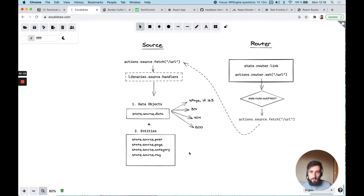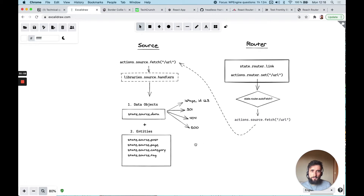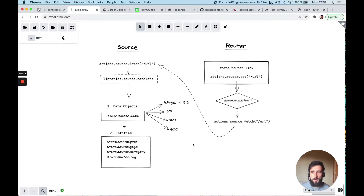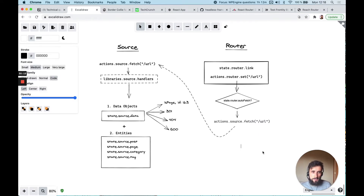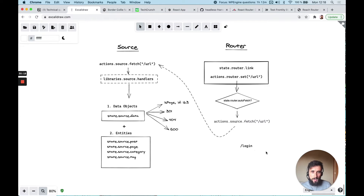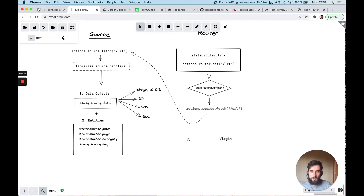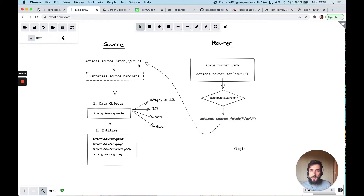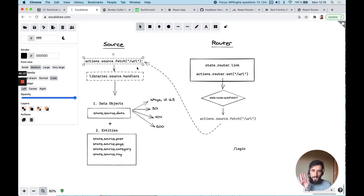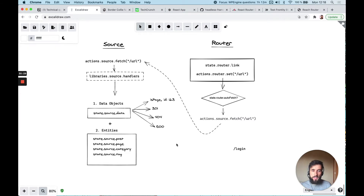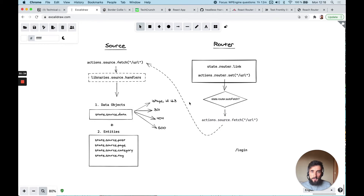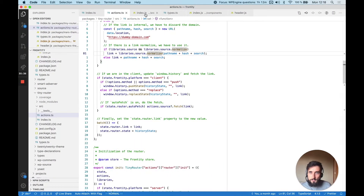The question is: if you want to navigate to another page — let's call it login for example — how do we do that? We want to add a login page and this is not going to be in WordPress, and it doesn't need a fetch because it's simply going to be in React. How can you do that today?